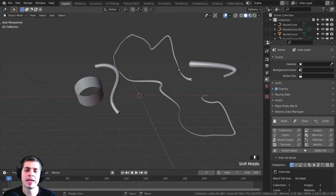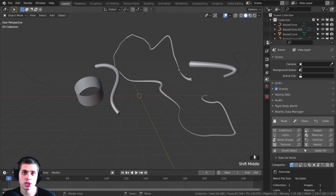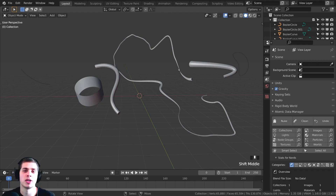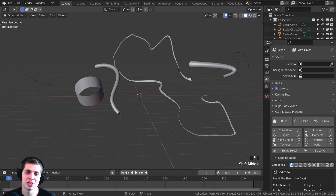That is the basics of how to use curves in Blender. I hope this tutorial was helpful, and thank you so much for watching. If you'd like to help support this channel, I'll have links in the description to my Gumroad and Patreon page. Thank you for watching — I hope you enjoyed this video, and I will see you in a future tutorial.